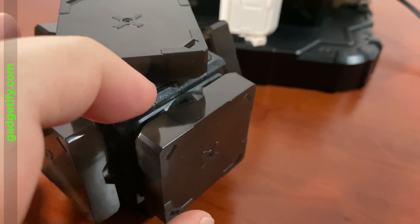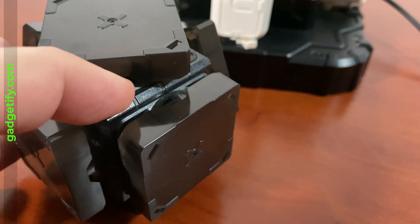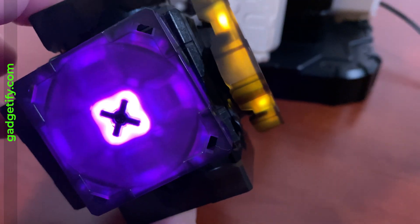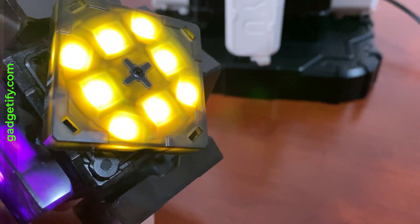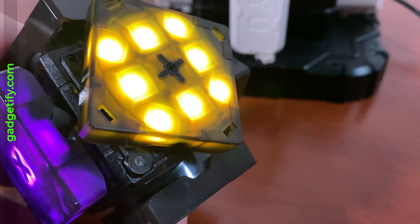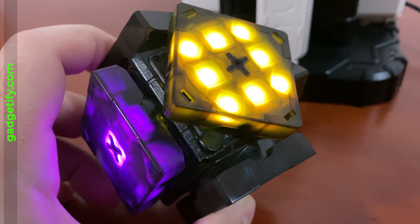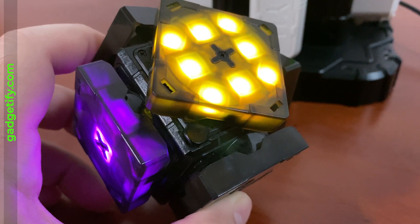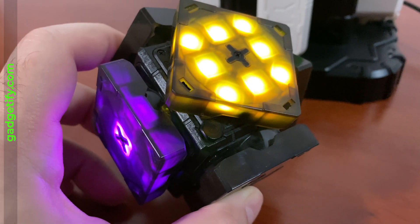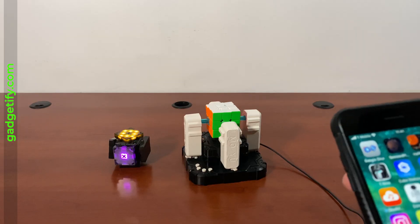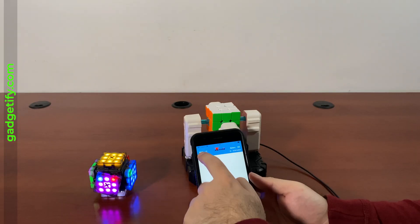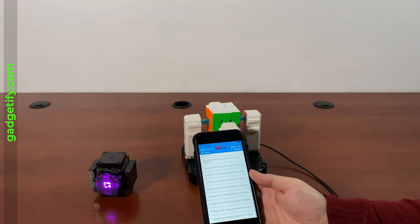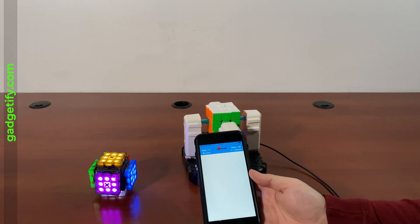You can use this without an app or with an app. Everything is all about these lights. Once you connect it, it can show you how to solve these types of puzzles. It can also solve it on its own. So let's connect it so it shows you how to solve it.